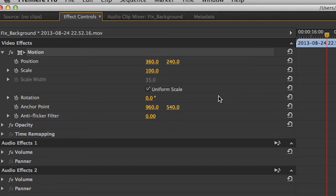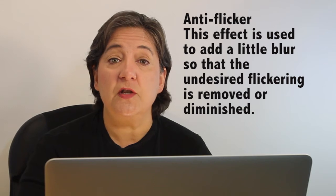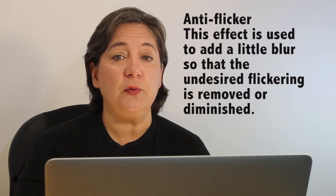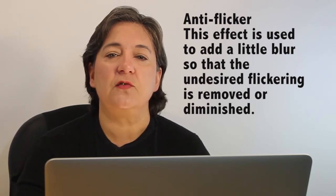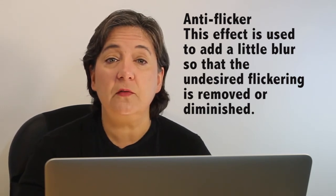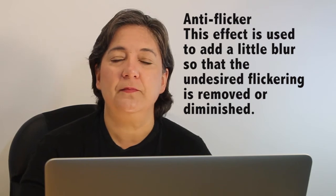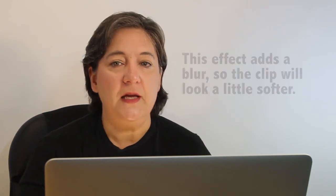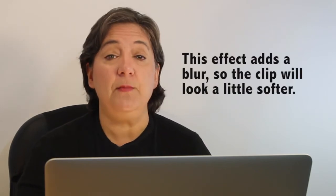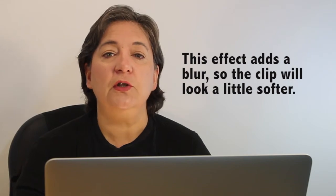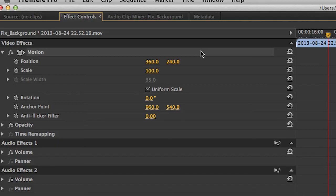The next value is the anchor point, which we have already talked about, so let's move on to the anti-flicker filter. We know that clips that contain thin lines or hard edges will flicker and even look jagged sometimes. This effect is used to add a little blur so that the undesired flickering is removed or diminished. However, this does add a blur, so the clip will look a little softer. Okay, so this takes us to the end of the different motion parameters.